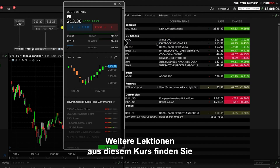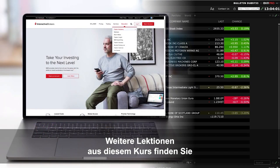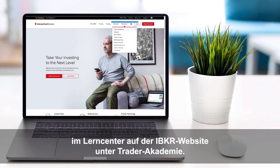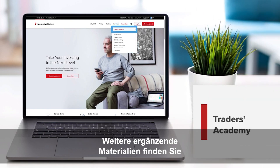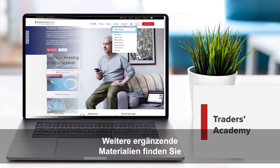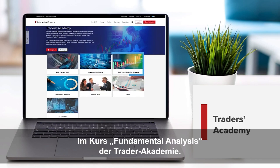Look out for more lessons from this course by selecting the Education menu on the IBKR homepage and choosing Traders Academy, or for additional related material, refer to the Fundamental Analysis course from Traders Academy.